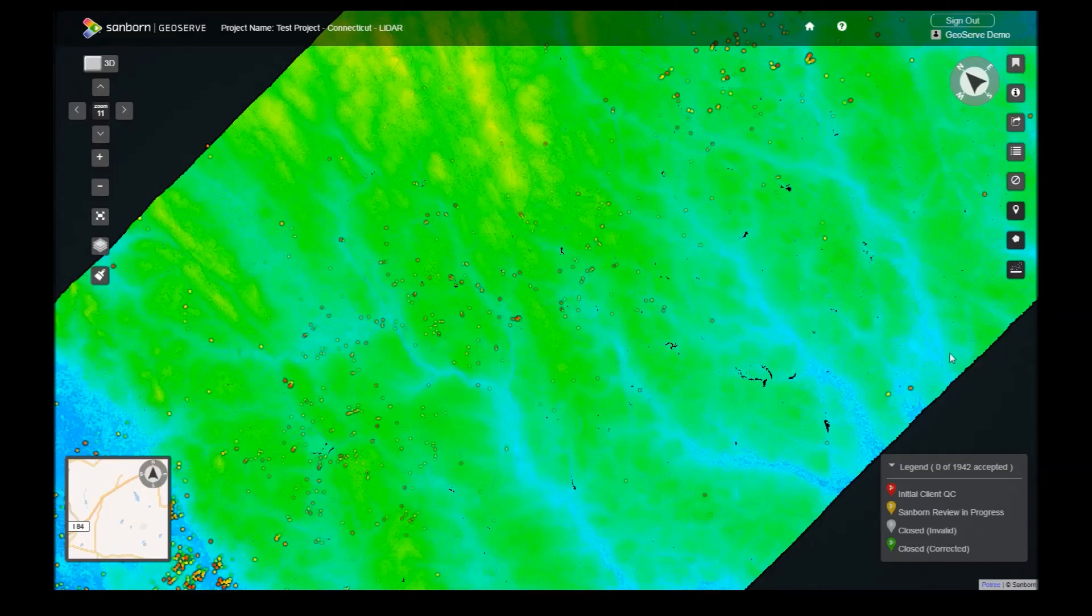Hello, and welcome to the LiDAR version of GeoServe. This tutorial will cover the basic navigation and operation of the LiDAR viewer.